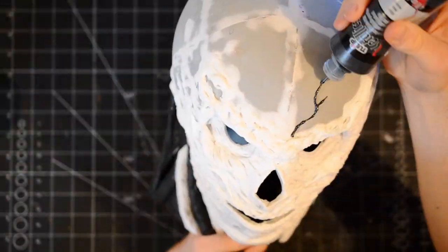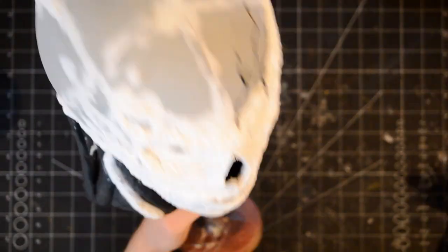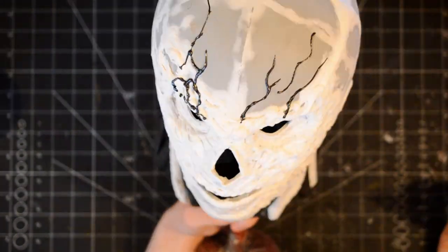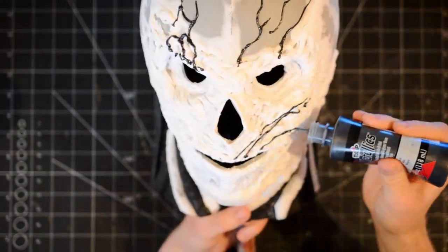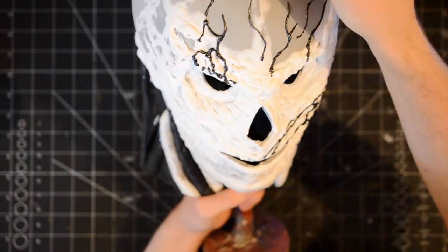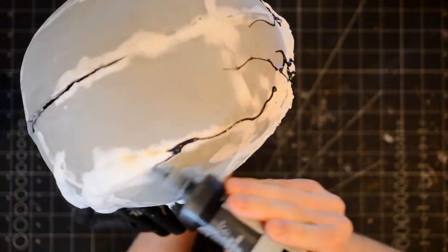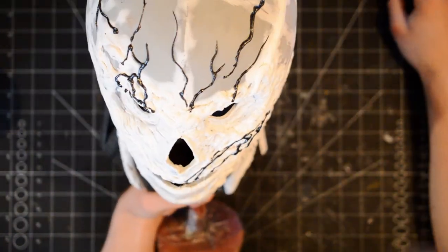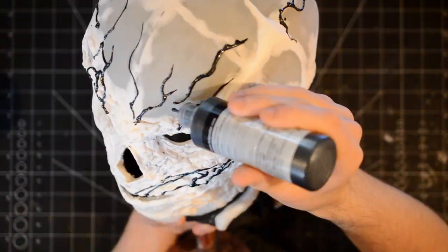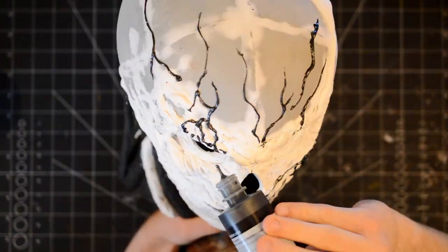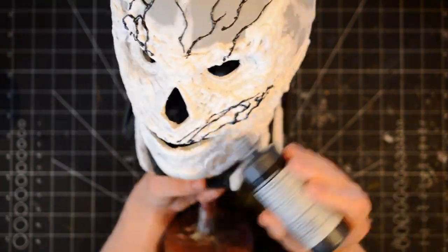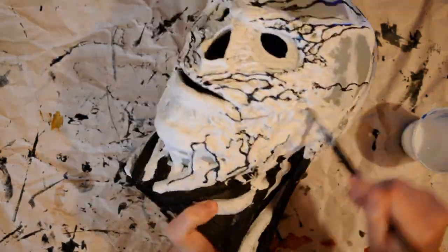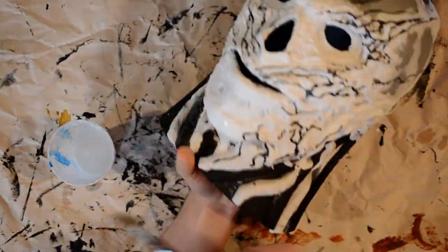Next, I added some veins using puff paint. I then heat-sealed the entire mask, then followed that by sealing it with about three coats of Mod Podge.